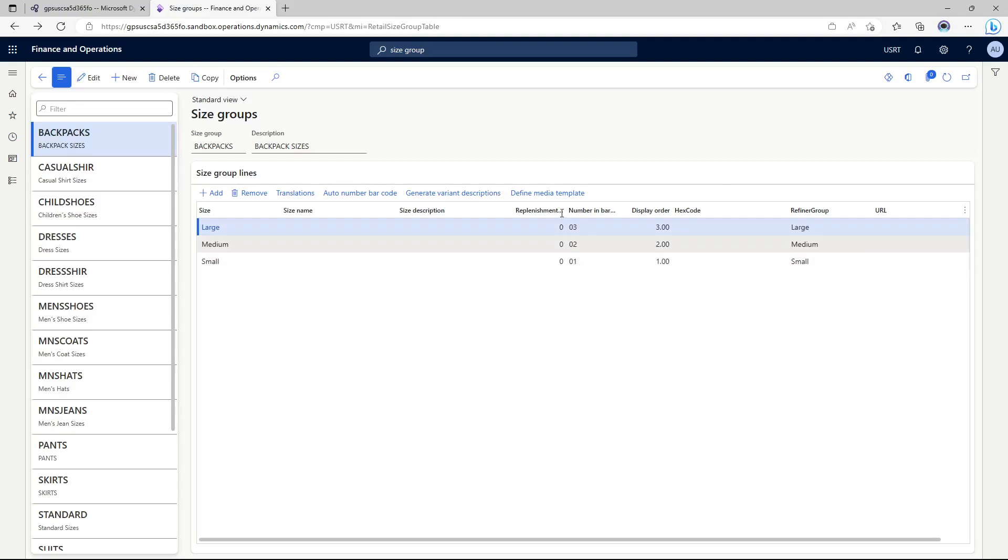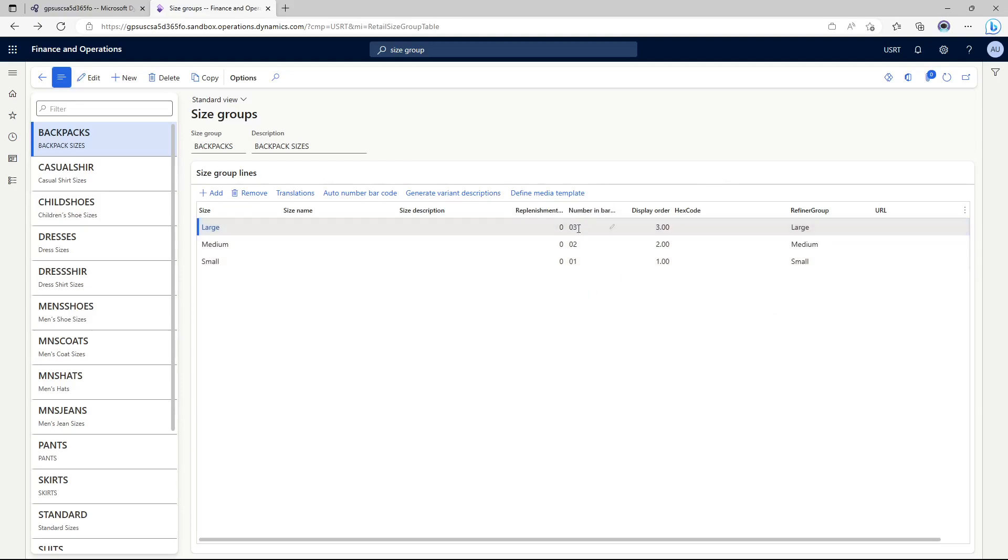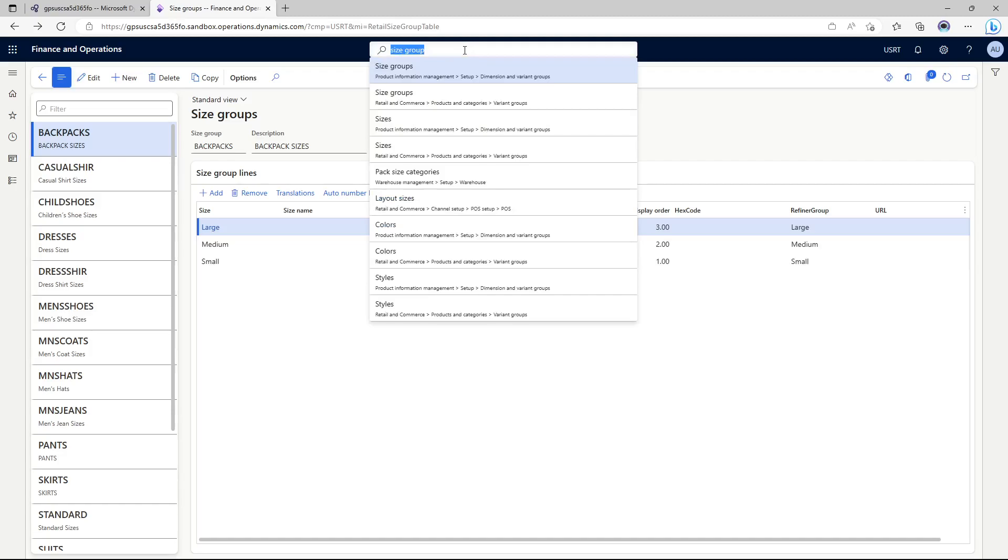Small will be on the top then medium and then large would be shown in the drop downs. Then you can define some other parameters like what's the number in the barcode going to be. So I've already created a backpacks size group.